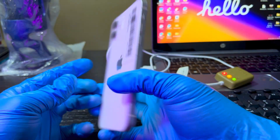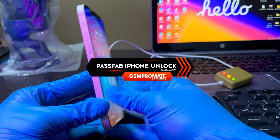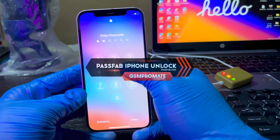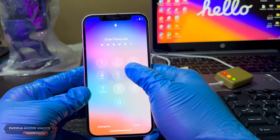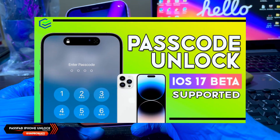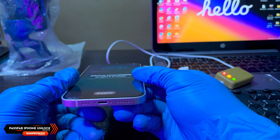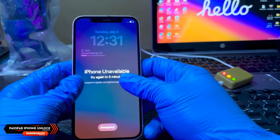Hello guys, welcome back to my tip channel. My name is Bene Sigma from GSM Promet. Today I want to show you guys how to use the PassFab iPhone Unlock tool to remove the passcode lock on your iPhones.